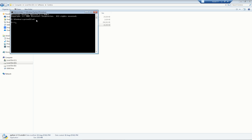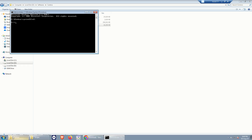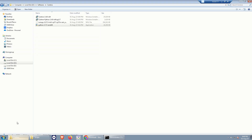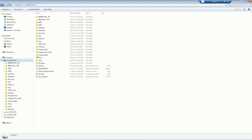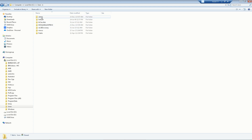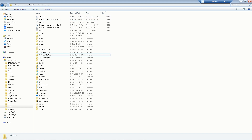Now you need to copy the address where Python 3.7.5 is installed. To find this address, go to your C drive, then navigate to Users, and open the folder with your username — in this case 'admin'.